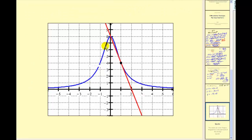Let's verify with a graph. The blue graph is our function and the red line is our tangent line. Notice we have a y-intercept of positive 8 and a slope of negative 4, just as we found. Our point of tangency is the point (1, 4) — we did it correctly.